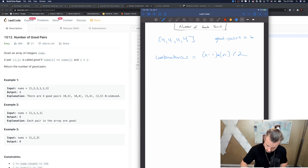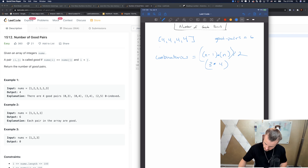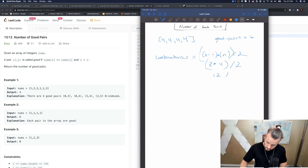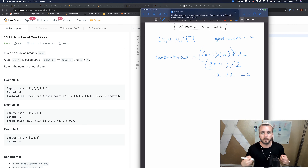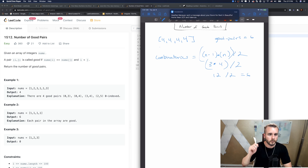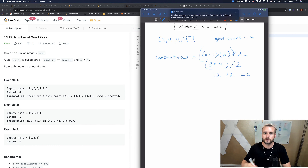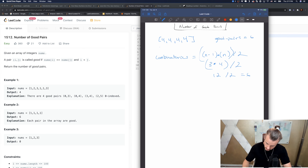Here we have four, so three times four divided by two — that's 12 divided by two equals six. We just need to code this out and account for all the frequencies of the same numbers. Let's do one more example.